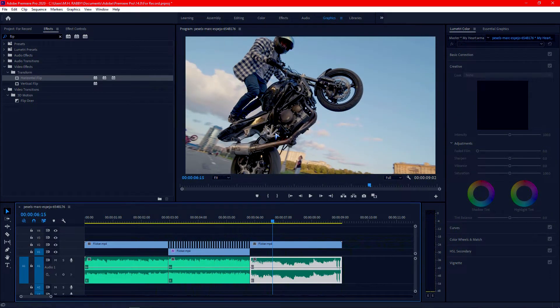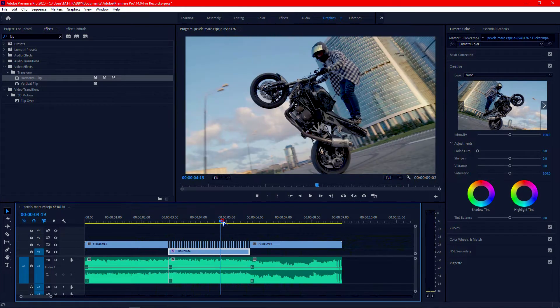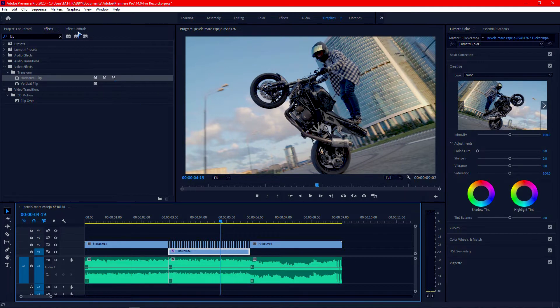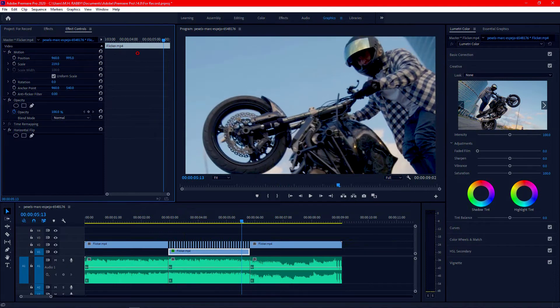Now let's move on to the third effect. Select the layer below and go to the effects control. Now increase the scale and position.